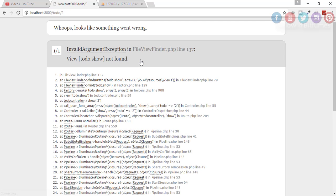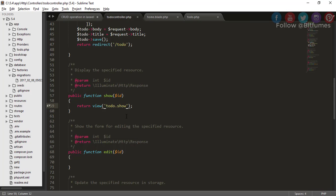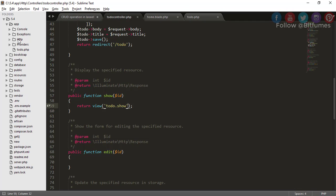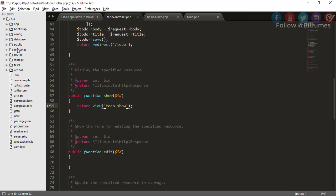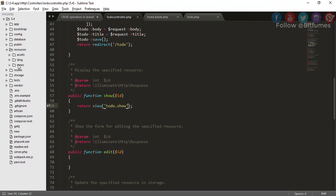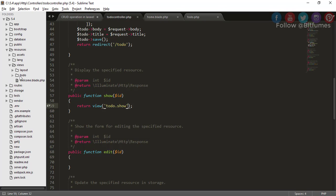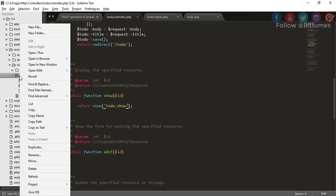We'll get an error because we don't have any show.blade.php. We have to make that show.blade.php. For that I'll go to my resources and view and to-do, and here I will